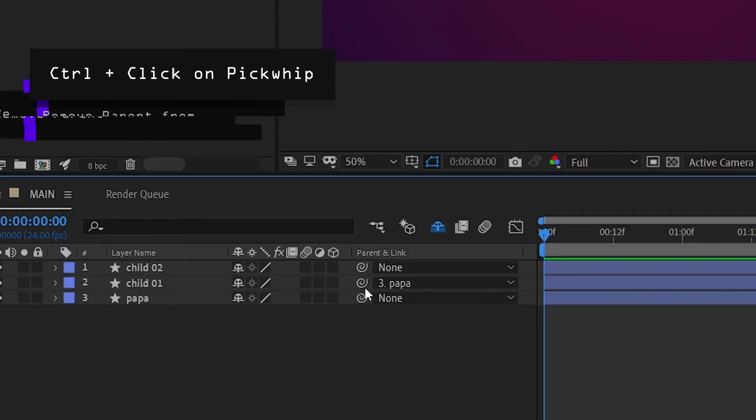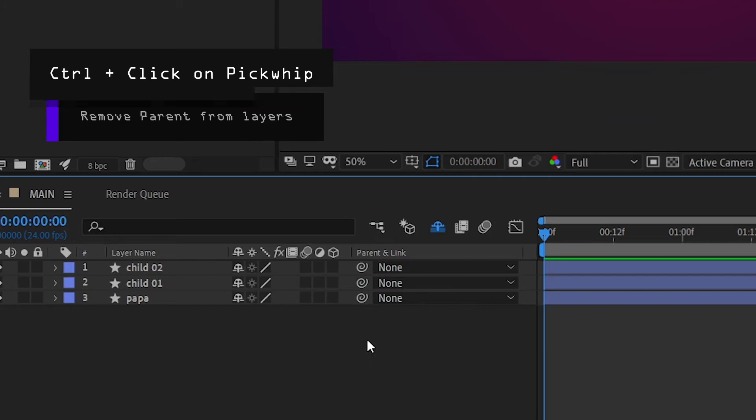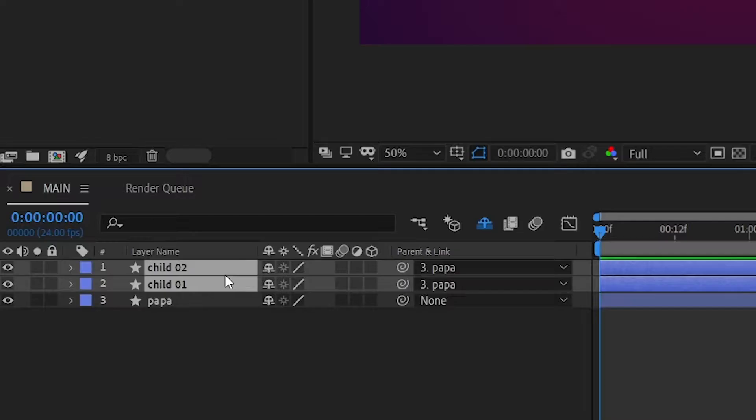Speaking of not being a child, if you control click on the pick whip, it'll unparent the layer and this even works if you have multiple layers selected.